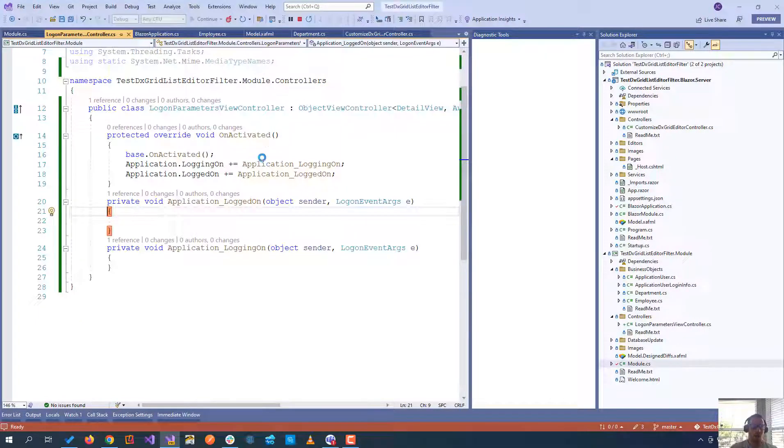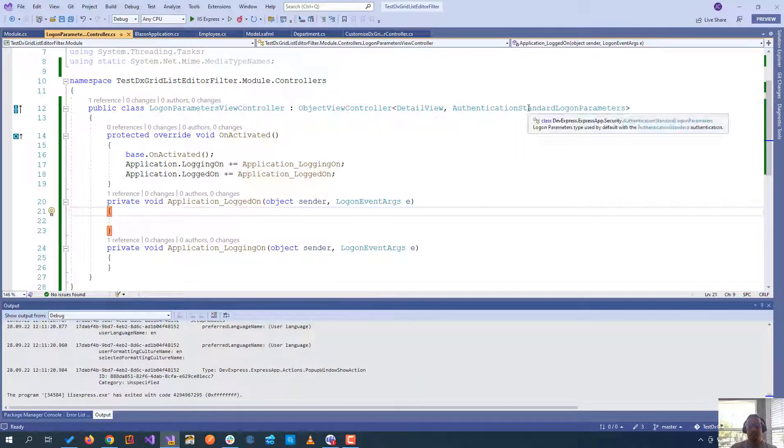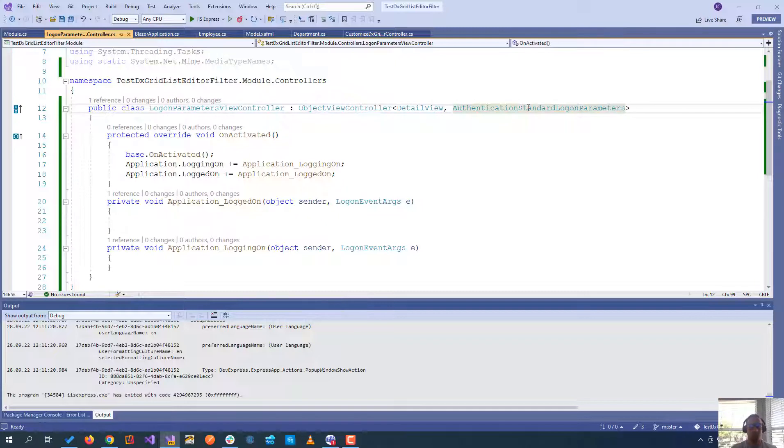Meaning, we're going to take the controller and I'm going to create it for the detail view of the authentication standard login parameters. That's the one. That's the detail view that we're seeing in the login screen.